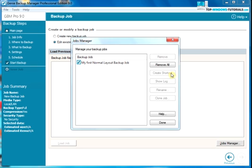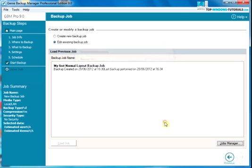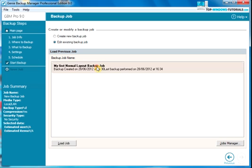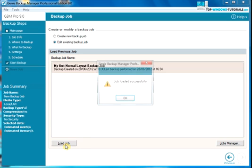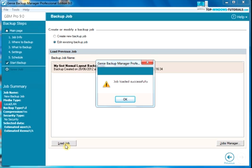Then click on done. Now, the job will appear in the list. Click on it and then click load job. OK.